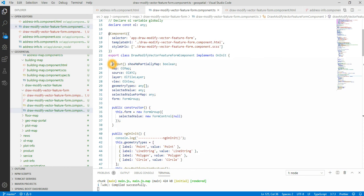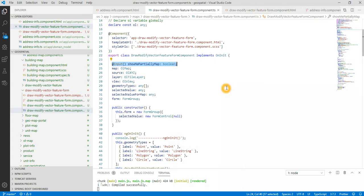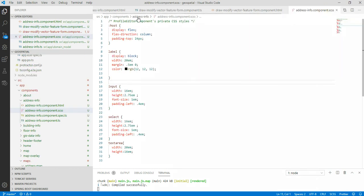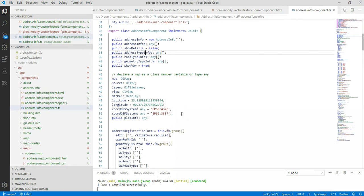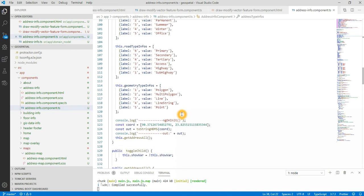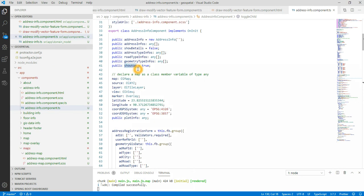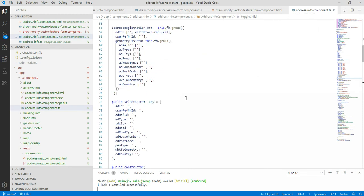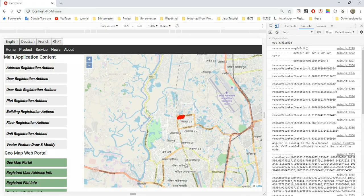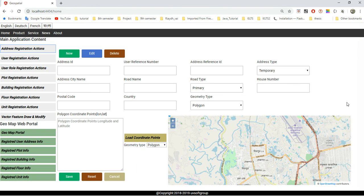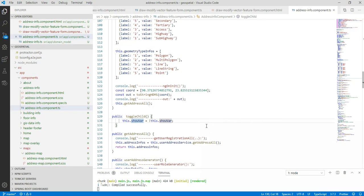The input maps component is a child component that we put into the view and check with a boolean — true or false. In the address component, there is a toggle method with a variable set to true, and the address component communicates to the child component this way. This is component-to-component parent-child communication. This part of the application is one component, and the map is another component. You can do it this way quickly, though there may be different approaches.